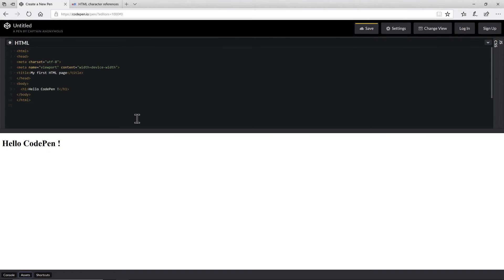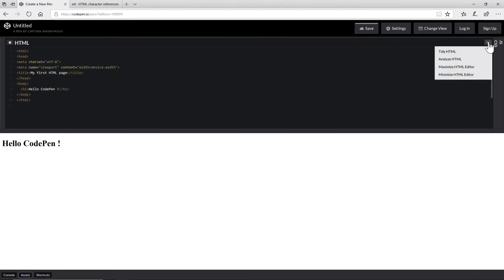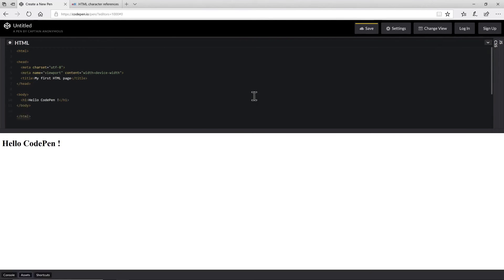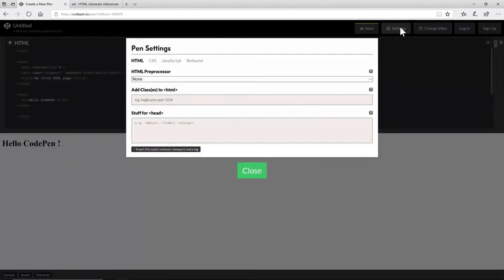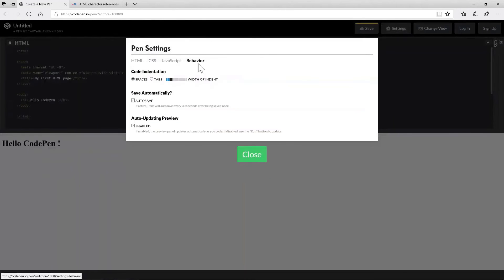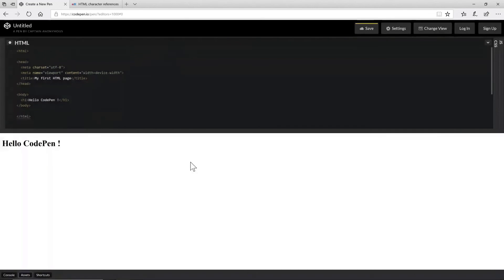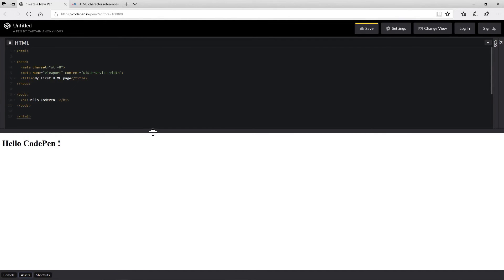Other nifty little features that you can use here, if you get your HTML into a state you're not happy with, the actual how it looks on the screen, you can say tidy HTML and it will try to indent a little bit better and spread it out so that it's more readable. You can even go as far as going into the settings and under behavior use tabs over spaces. That's a nice feature.